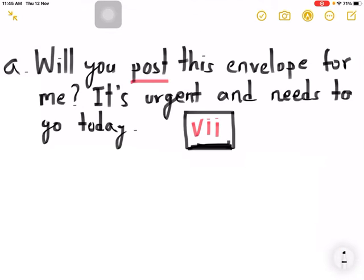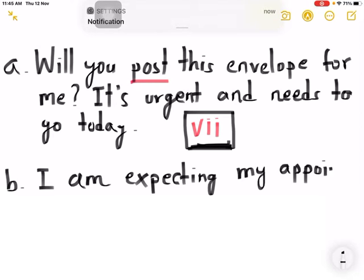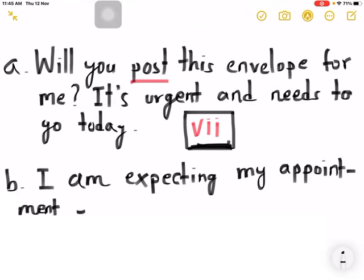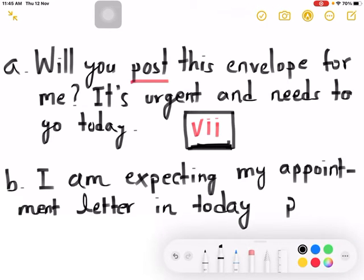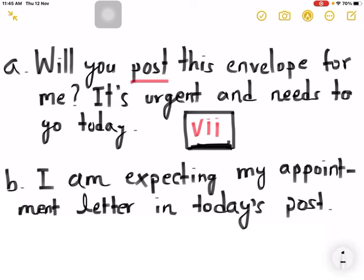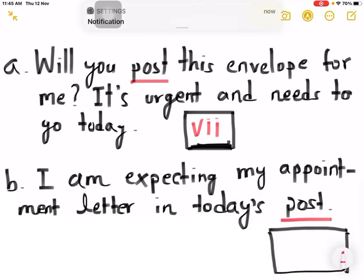And in question (b), let me write the question: 'I am expecting my appointment later in today's post.' Here the word 'post' — now let's check. I am expecting my appointment later in today's post. Which one is the meaning of post in question (b)?